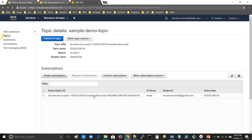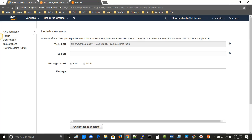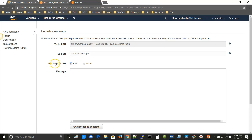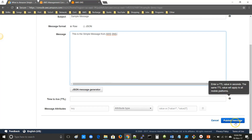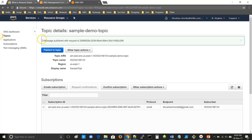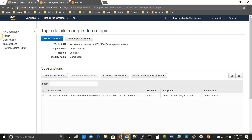Now we will publish a message to this topic. Select the subscription and click on Publish to Topic. Amazon SNS enables you to publish notifications to all subscriptions associated with the topic, as well as to an individual endpoint associated with a platform application. Give a subject, select the message format — either RAW or JSON; for now I am selecting RAW — then type your message. After giving the subject and message, click on Publish Message. Here you can see the message published with a request ID. Now I can check my email to confirm receipt.